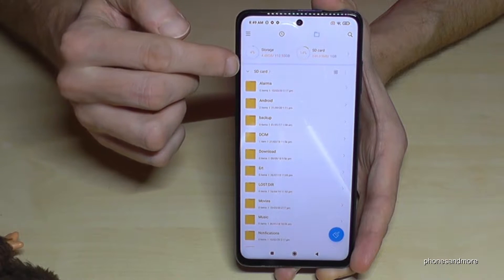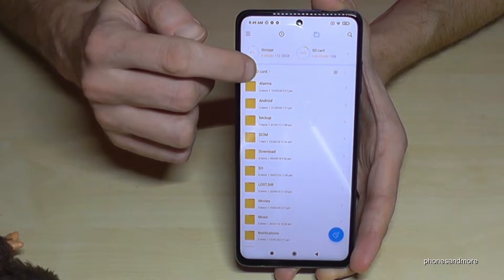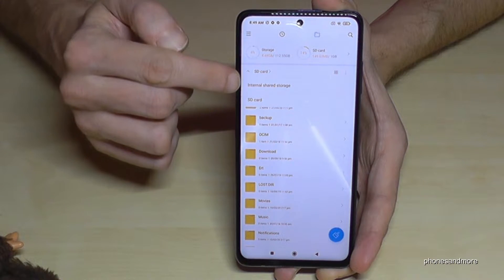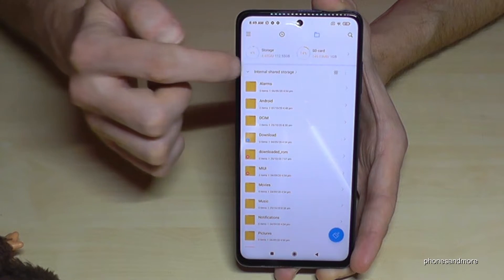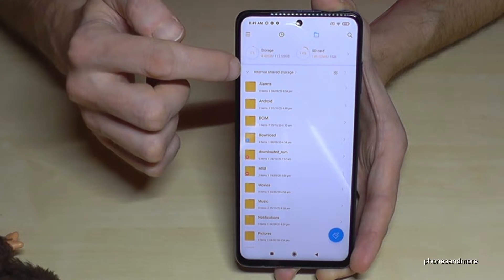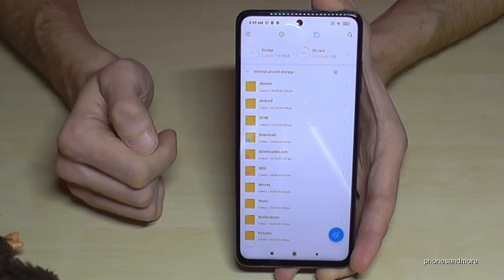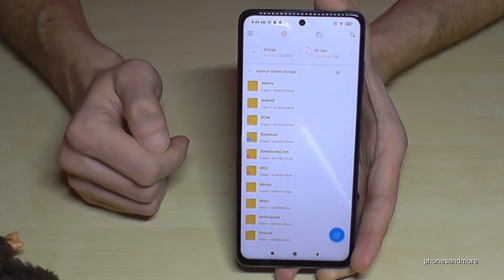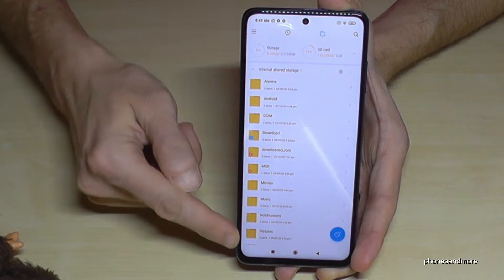Now we have some folders. You can choose with this arrow whether you want to go to the internal storage or the SD card. We will need the internal storage, so make sure it says 'Internal Storage' here. If not, use the arrow to change to internal storage.